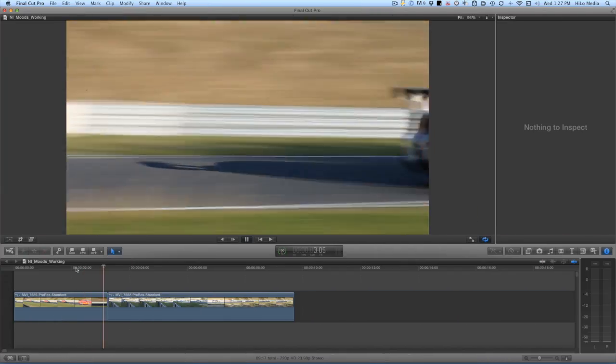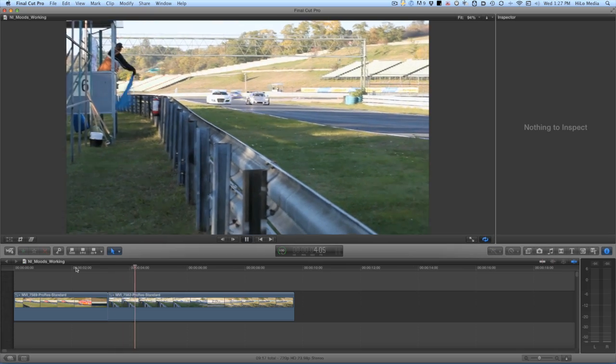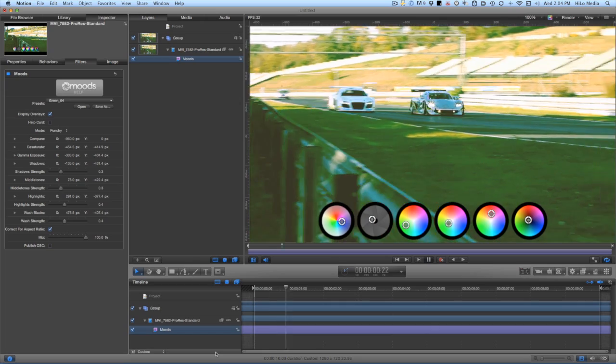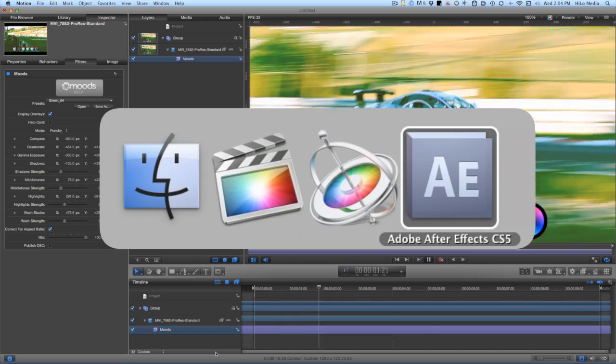I'm in Final Cut Pro X, but this effect also works in Motion and After Effects as well.